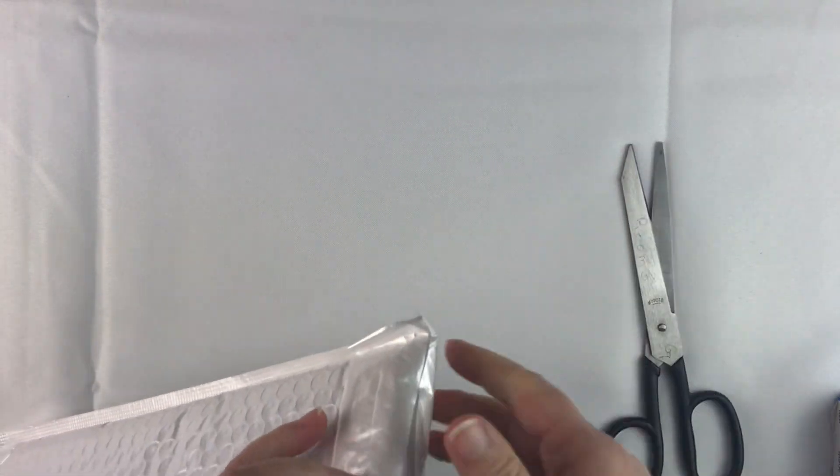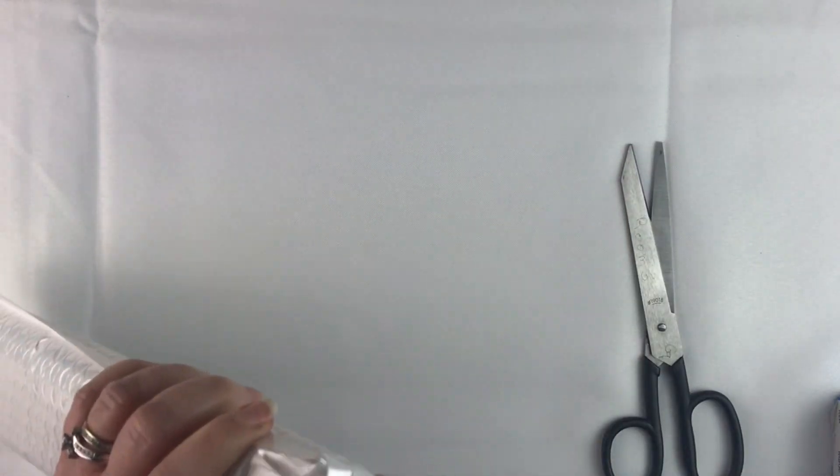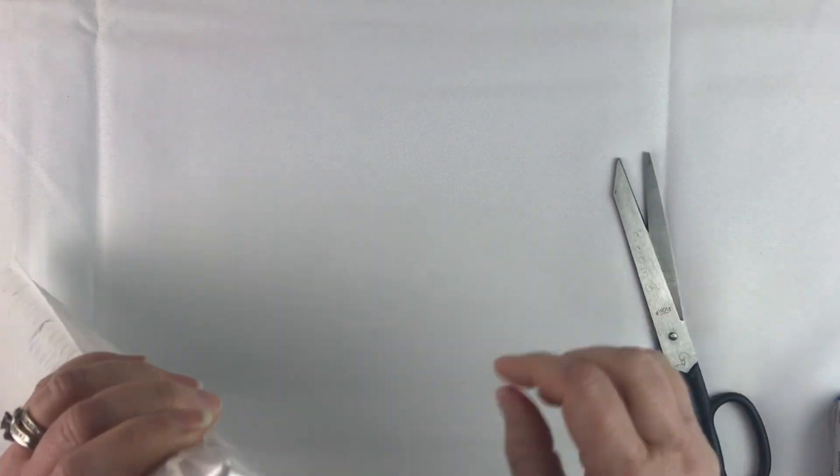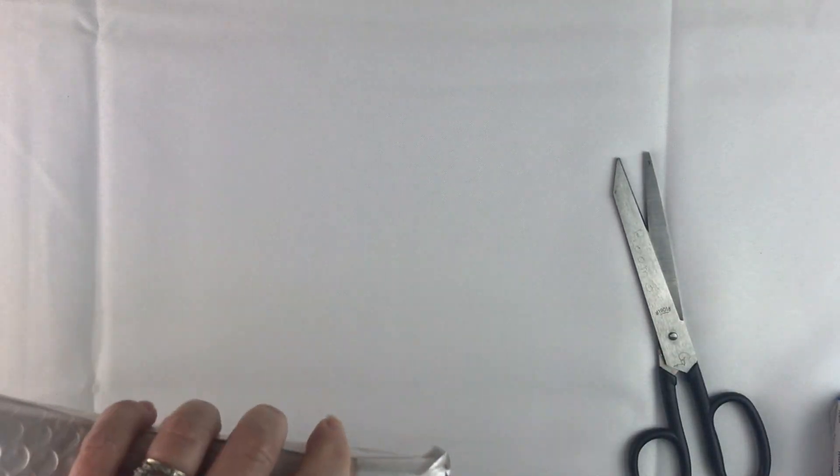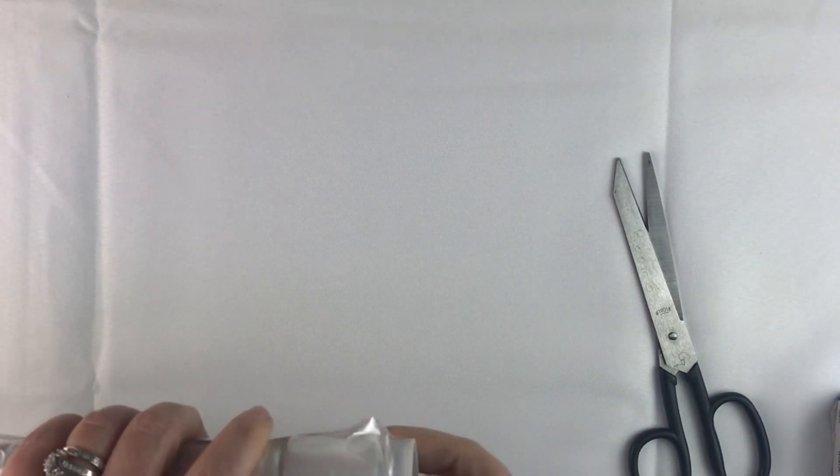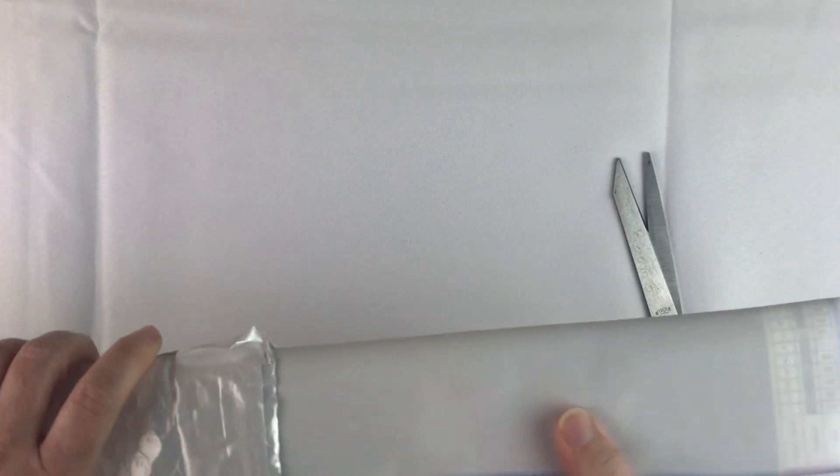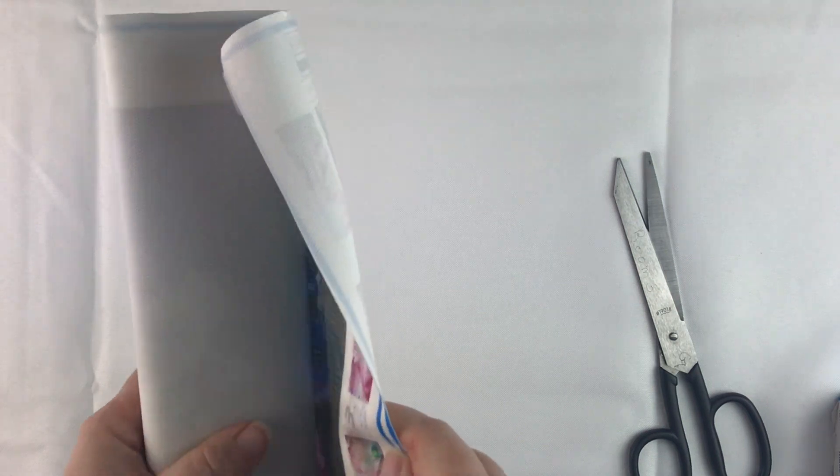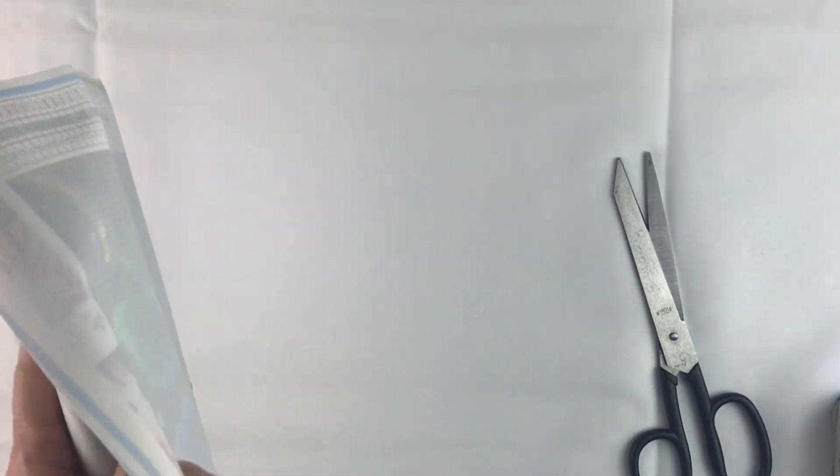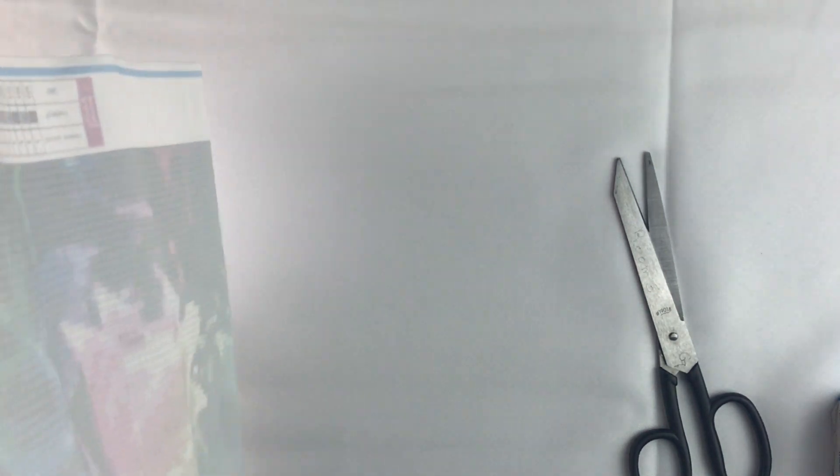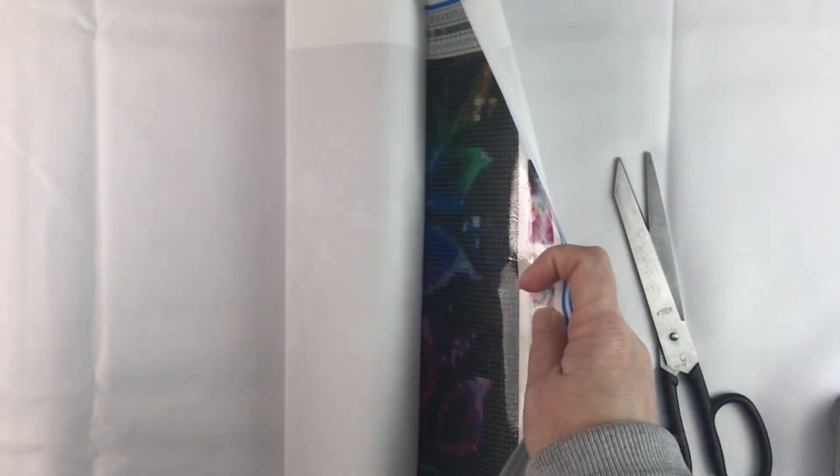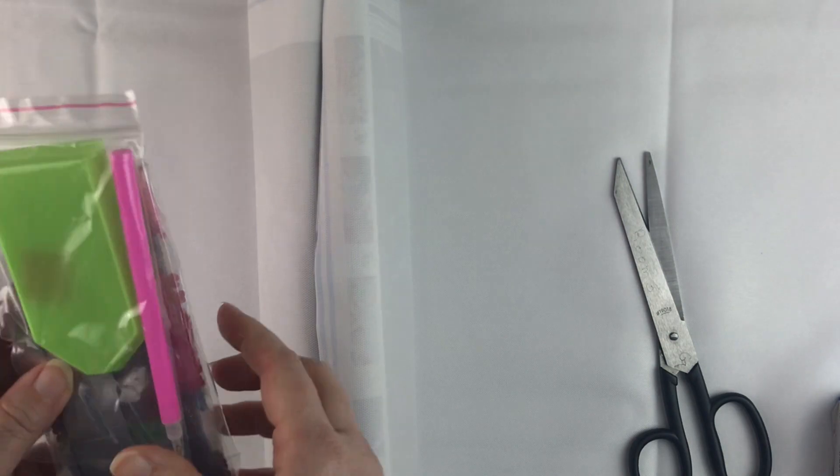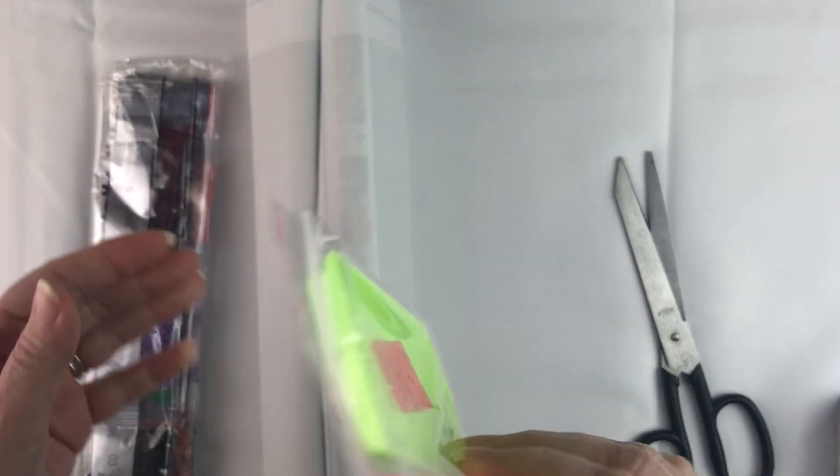Get my scissors in here. There we go. Get it open and pull it out. And we'll get to the canvas in a minute.